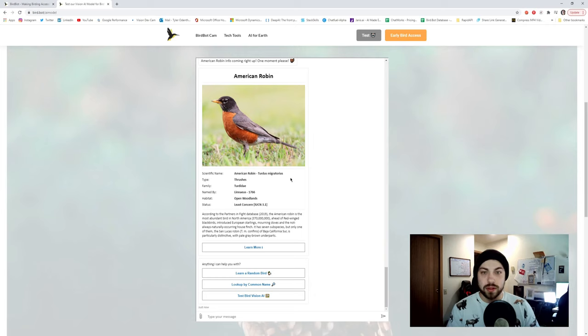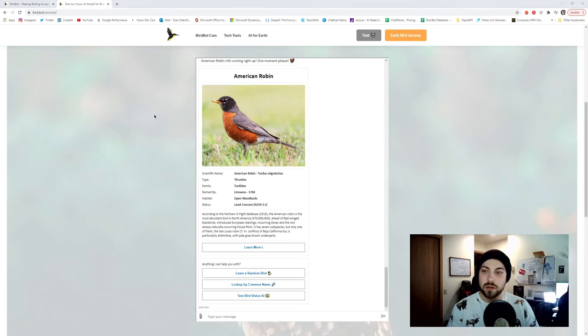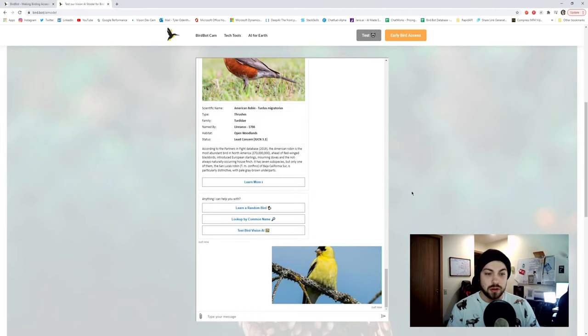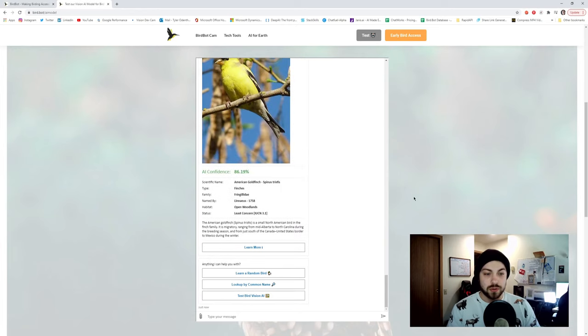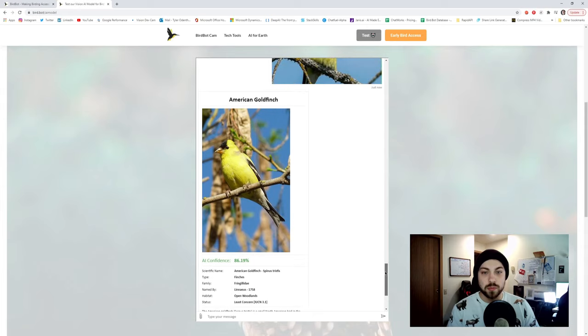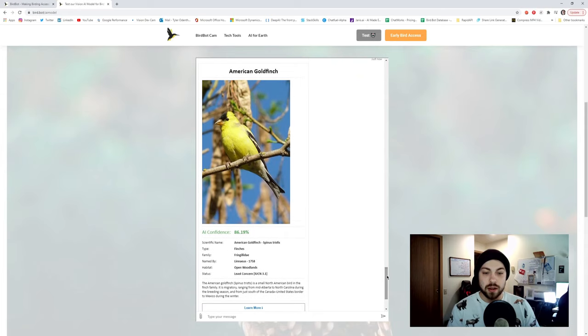So that's what they look like. And then the last feature of BirdBot will be looking up birds via custom vision AI. So let's just do that real quick. Let's take an American Goldfinch and we just send it to the Bot Framework backend and it will hit custom vision AI's API backend with a custom model that we built.